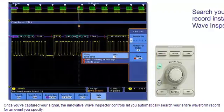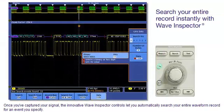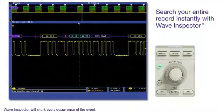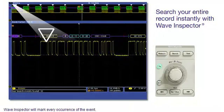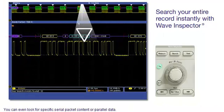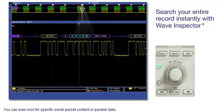Once you've captured your signal, the innovative Wave Inspector controls let you automatically search your entire waveform record for an event you specify. Wave Inspector will mark every occurrence of the event. You can even look for specific serial packet content or parallel data.